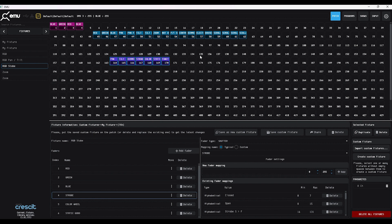So that's how you create a custom fixture in EMU. I hope you've enjoyed this video — if there's anything you think we've missed, just put it in the comments below. If you've enjoyed this video, hit the like and subscribe button. The link to download EMU is also in the description, and you can find out more from our website. See you next time!